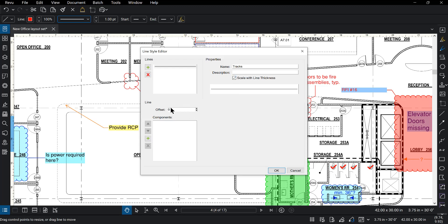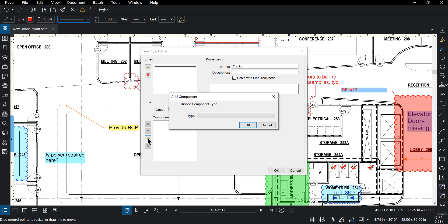So if we were to have more than one line we could add in an offset. We're going to use the plus icon and we're going to add some components here.